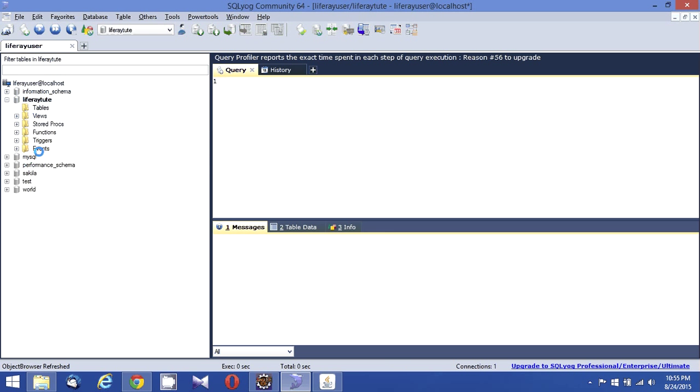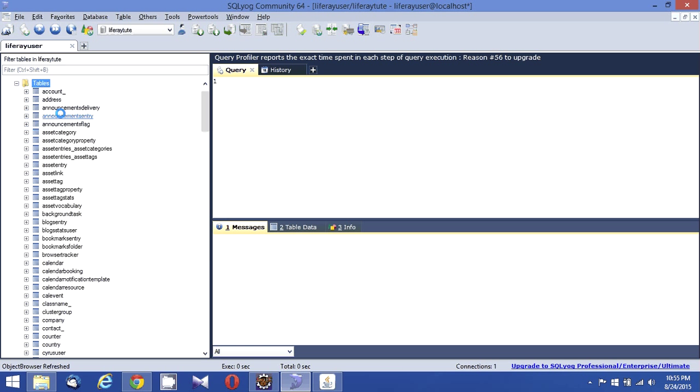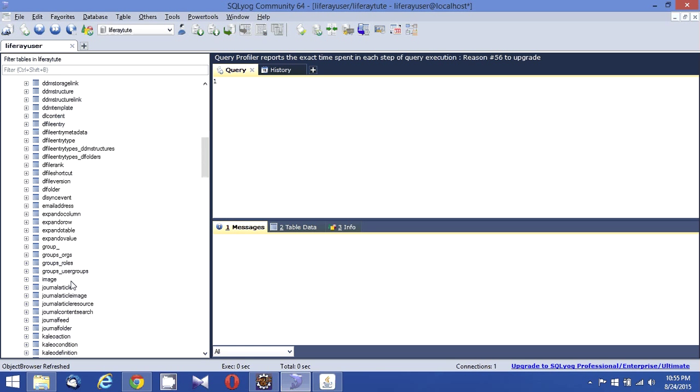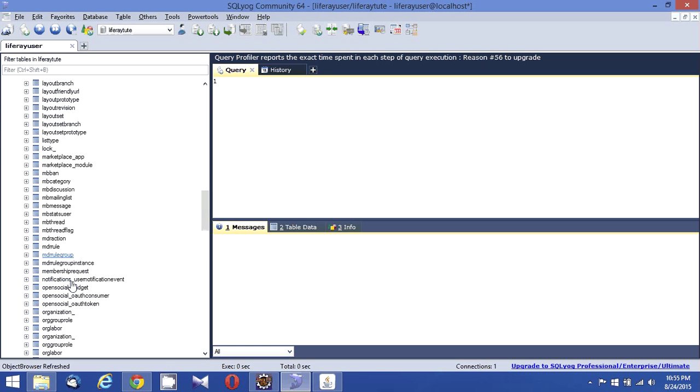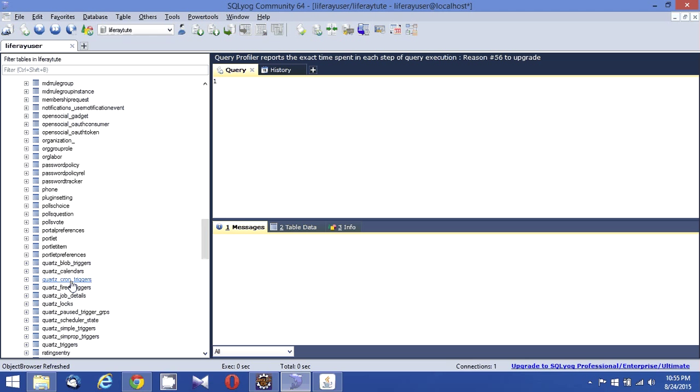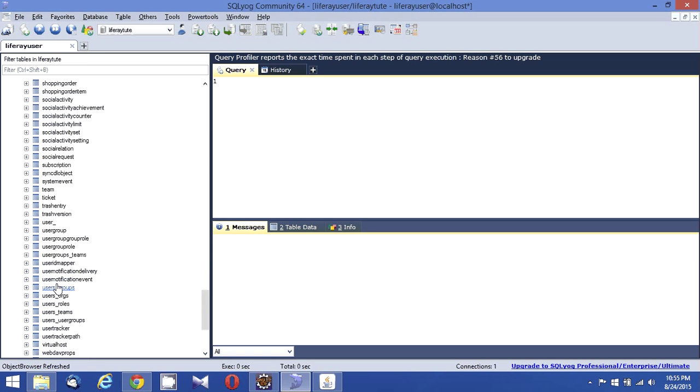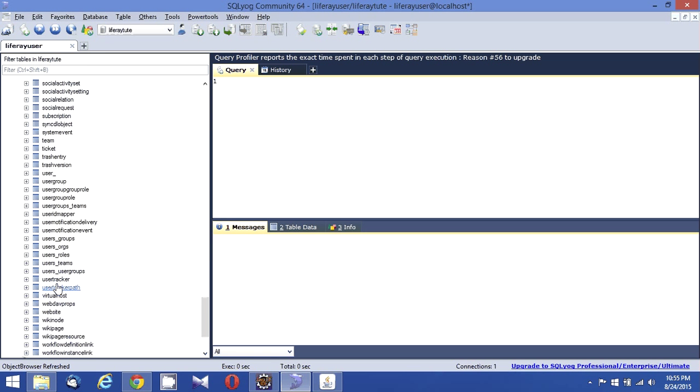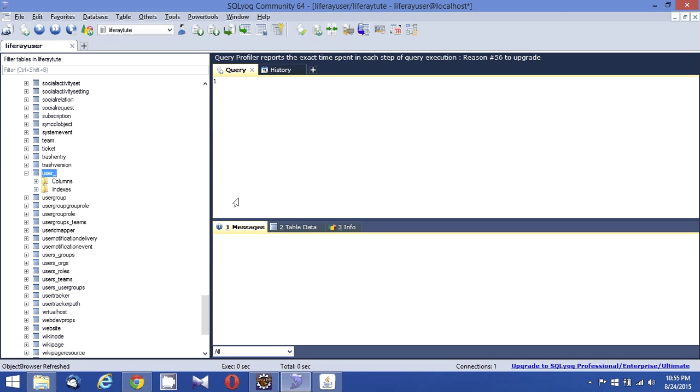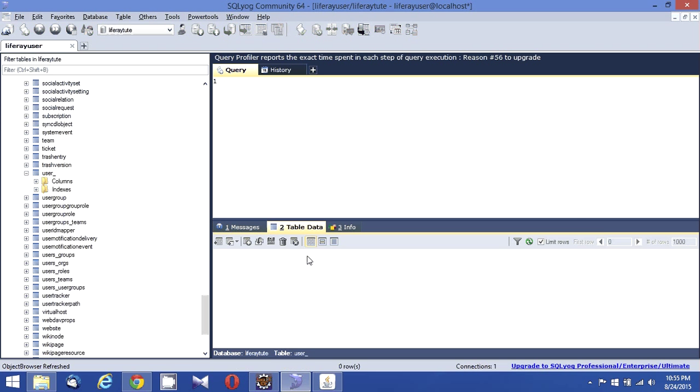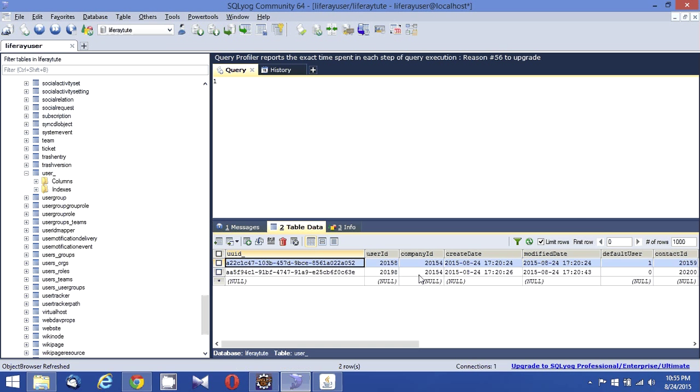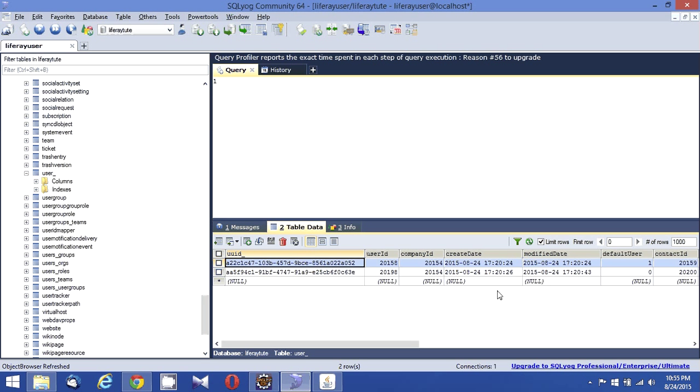You could see some of the tables. Most probably the user table will have some data. If you see, there are two data: one is for guest and one is the test user which I have created.